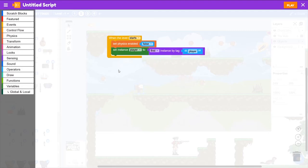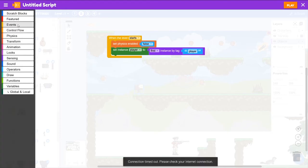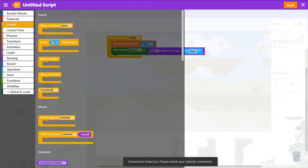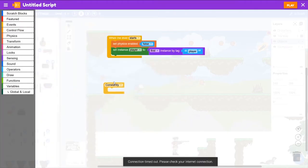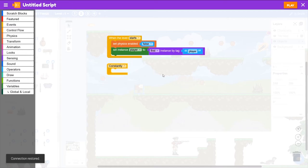Now, we're going to use a constantly block to be checking constantly if we're overlapping the player. So we'll go to events and grab constantly, drag that out. And then we're going to check if we're overlapping.